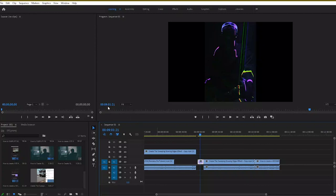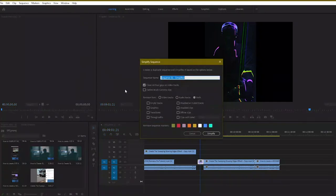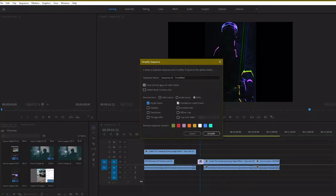So what you can do instead at any point during the editing process is go over to Sequence and go over to Simplify Sequence. Here you can remove tracks that you're not using, flatten tracks, remove any disabled offline clips.